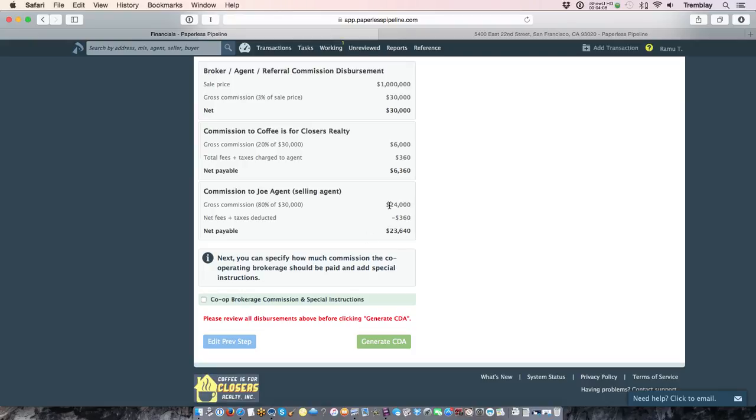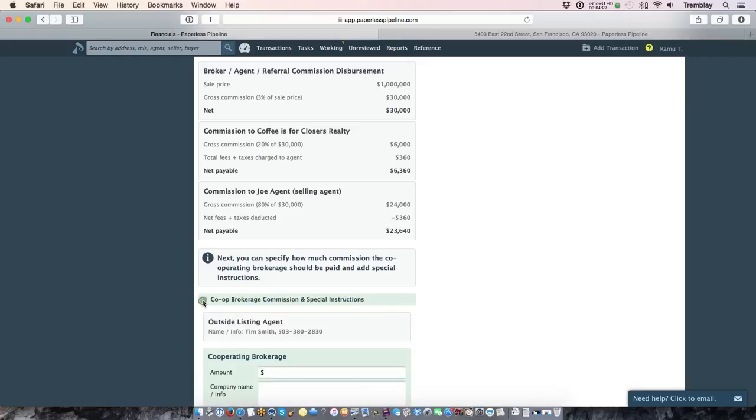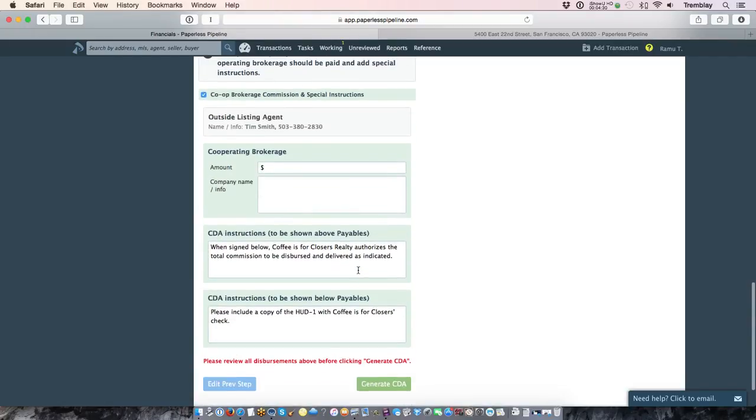Now there's an optional step if you are on the listing side and you want on that CDA, the commission disbursement authorization, to indicate how much the brokerage on the buying side should receive. You can indicate that here in this step, or you can also specify any further special instructions. So in this first step you see here, you can indicate the amount that should be going to the cooperating brokerage.